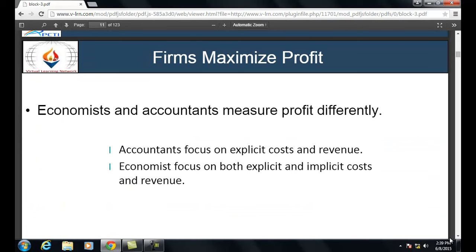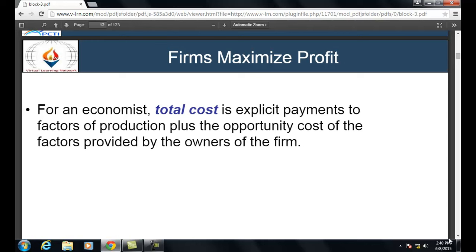Economists and accountants measure profit differently. Accountants focus on explicit cost and revenue, whereas economists focus on both explicit and implicit cost and revenue. Explicit cost is the actual cost incurred by the organization in a certain period, and revenue means total sales revenue earned in a certain period. For an economist, total cost is explicit payment to factors of production plus the opportunity cost of factors provided by the owners of the firm.